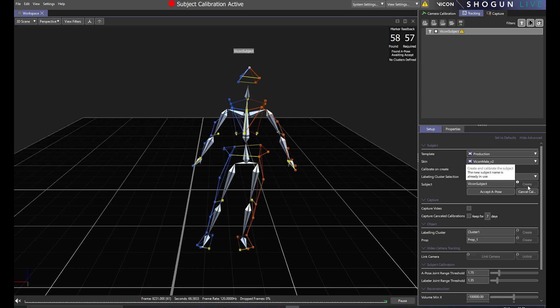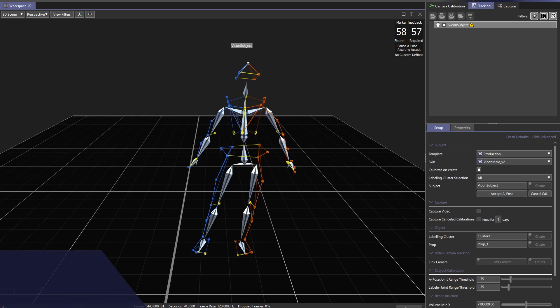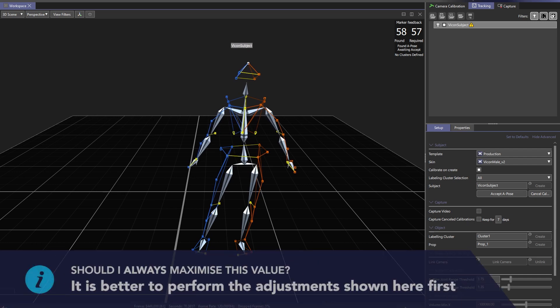So now that you've seen how effective this tool can be, you might be tempted to just set it to as high a value as possible. But we strongly advise against doing this, as it could lead to performance and accuracy issues across the remainder of your shoot.